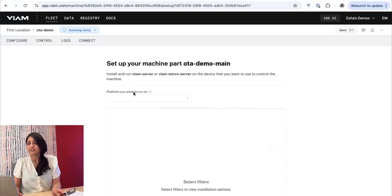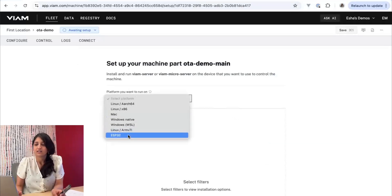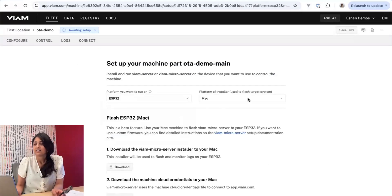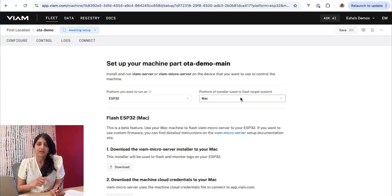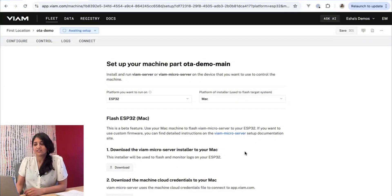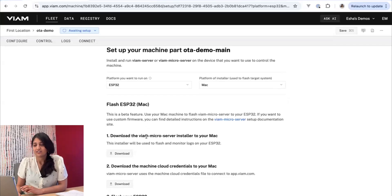We'll go to the setup instructions. We want to run on an ESP32, and I'm using my MacBook to be the device that I'm installing the binary from. So let's follow the download and install instructions.